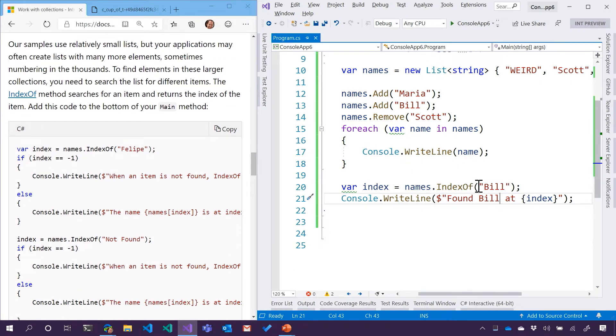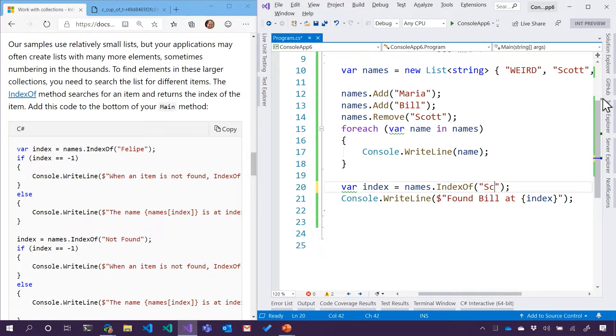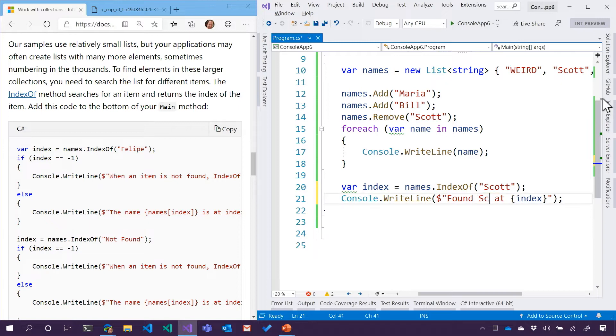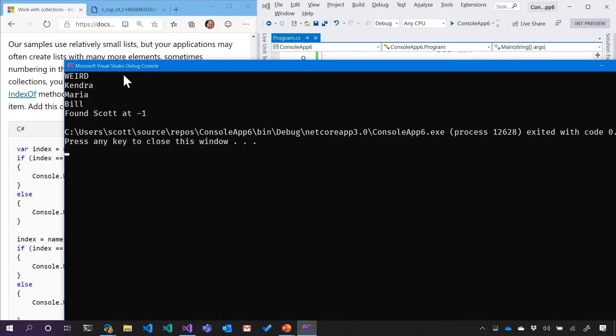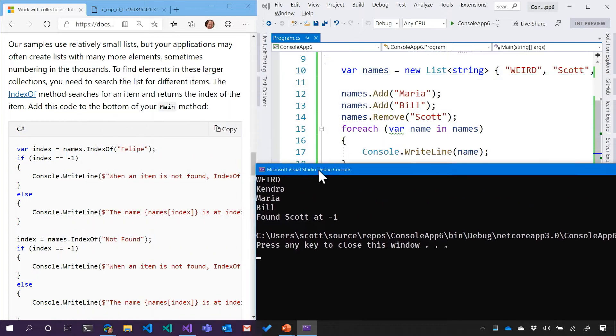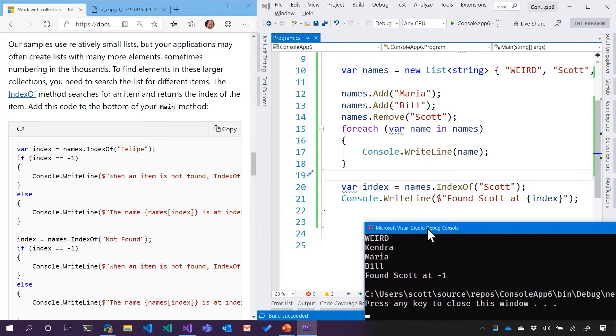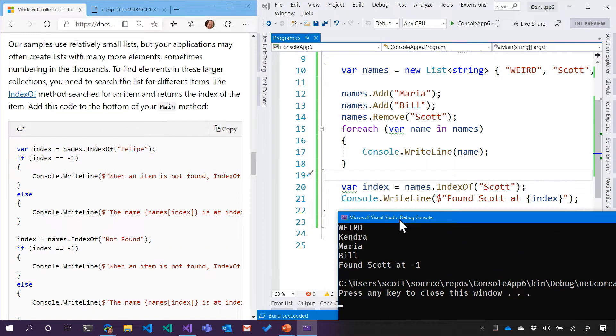Now, what if we search for someone that doesn't exist? I don't know. Let's search for Scott, who we have previously removed. So index of Scott. Negative one. Interesting. It says found because I wrote the word found, but it didn't actually find it. So that's interesting.